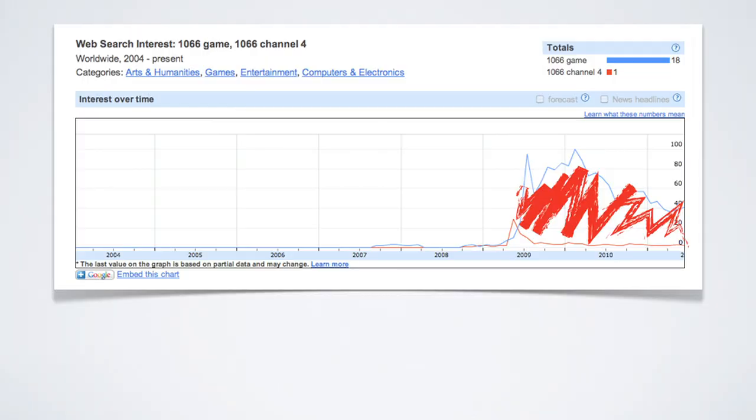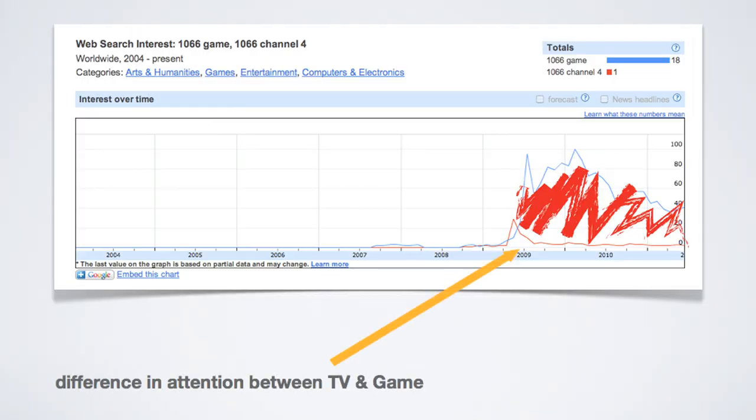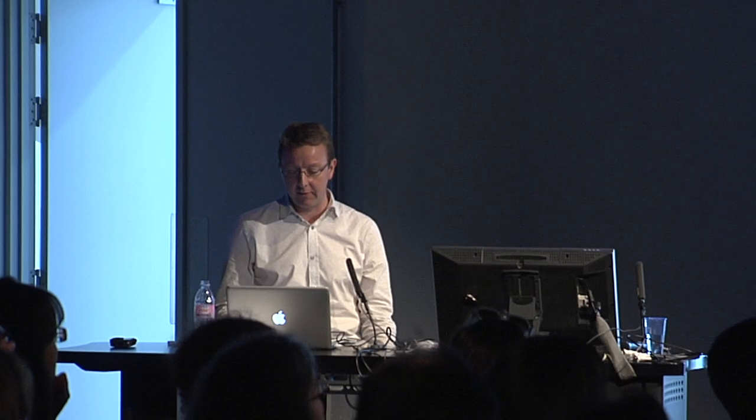And this area here is the difference in attention between the TV and the game, which I think is very interesting.